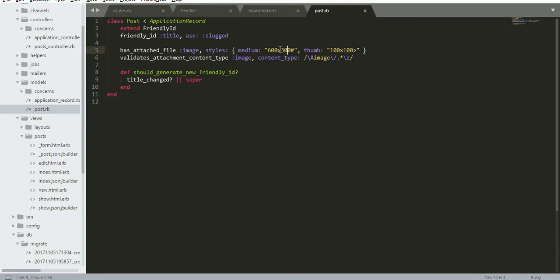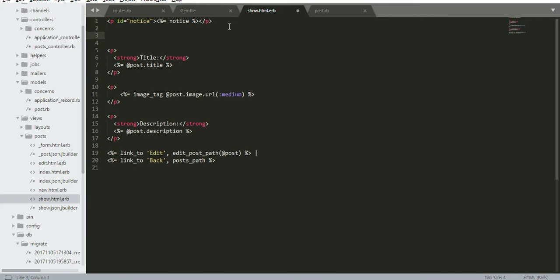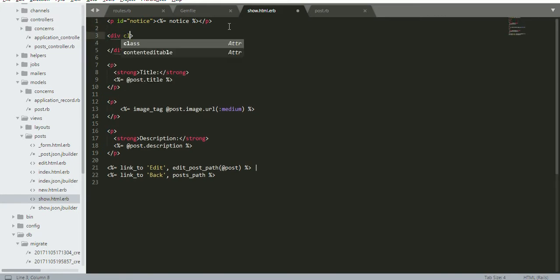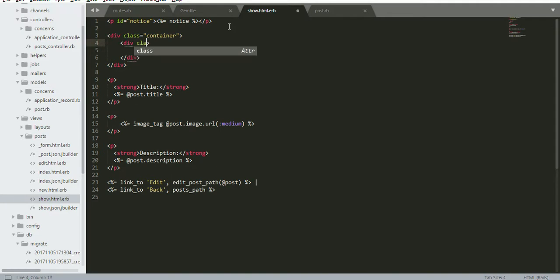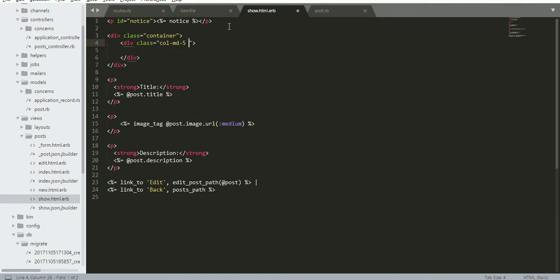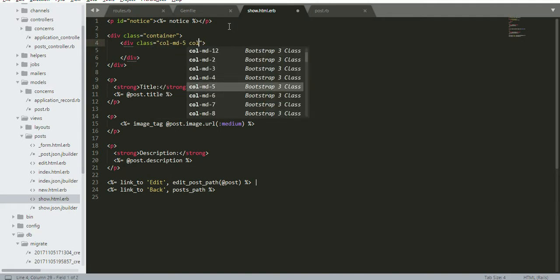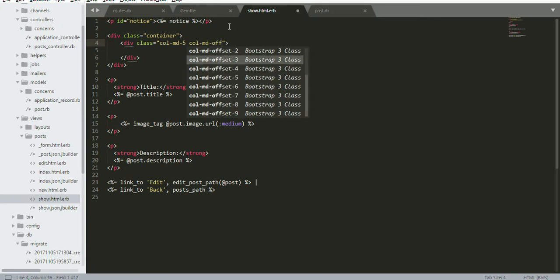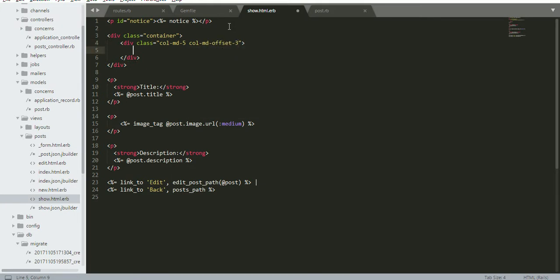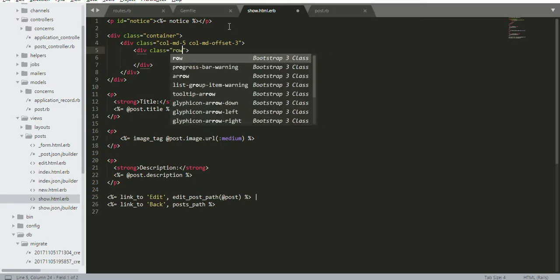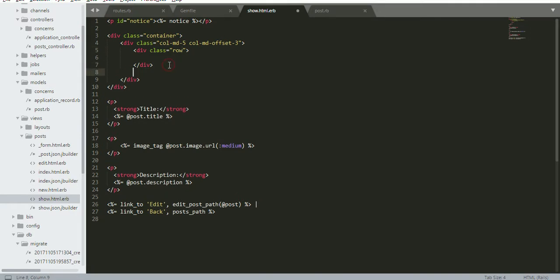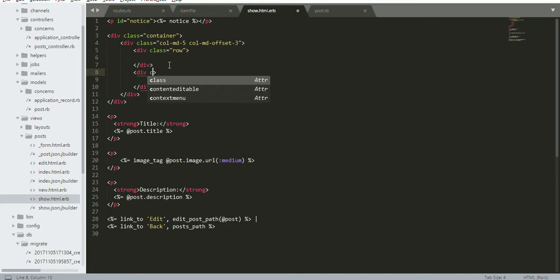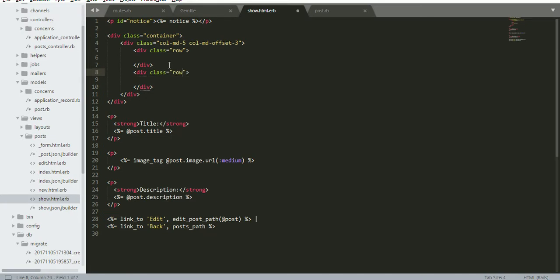I'm applying some Bootstrap classes. I add class container, class column 35 and column empty offset 3, then class row, class row. Here H1 for post title.